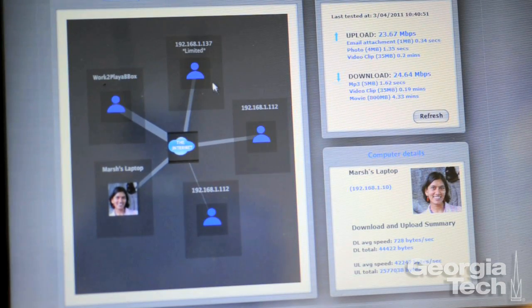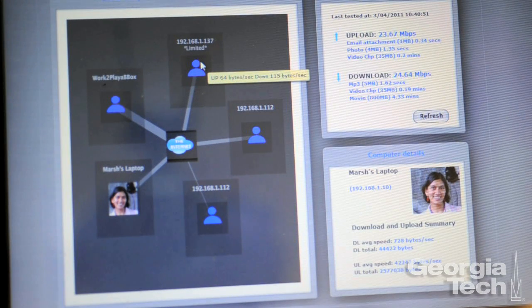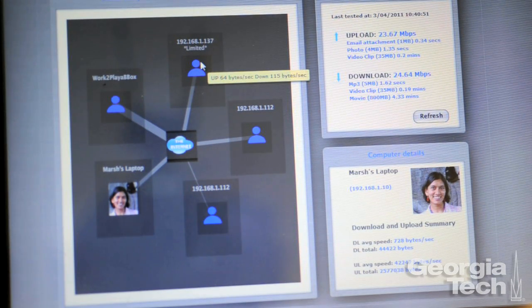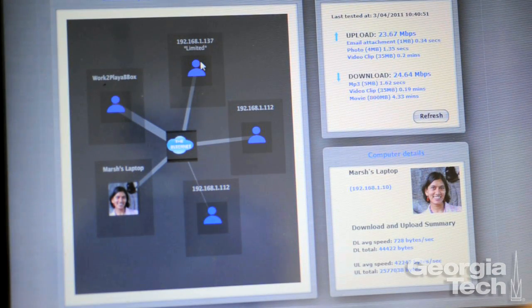We also show you the speed that you're getting from your provider. And we show some historical information — both real-time information about how people are using the internet now, and also how they are using it over time.